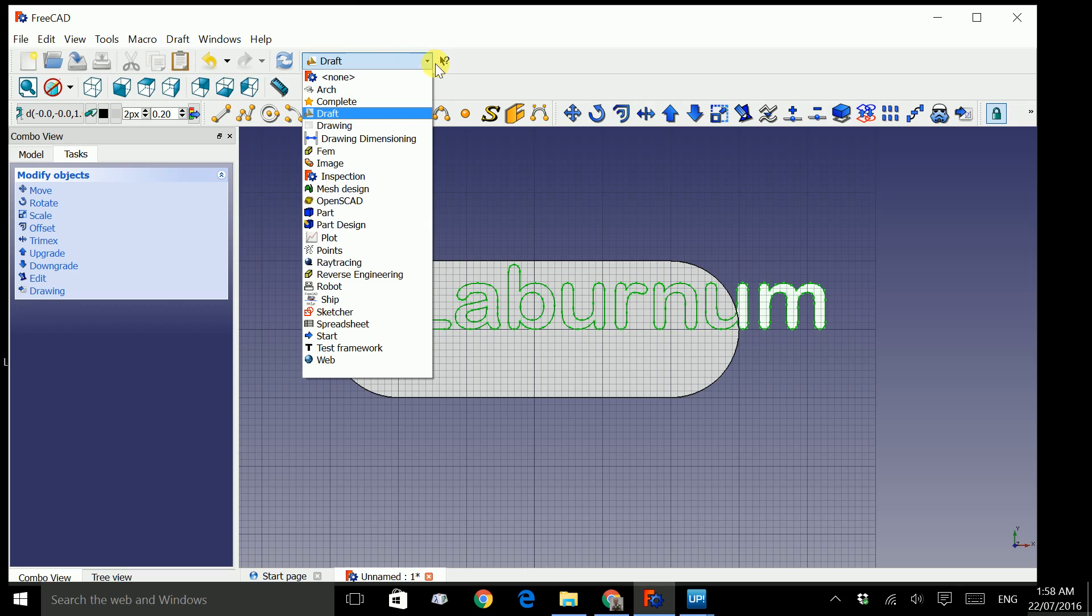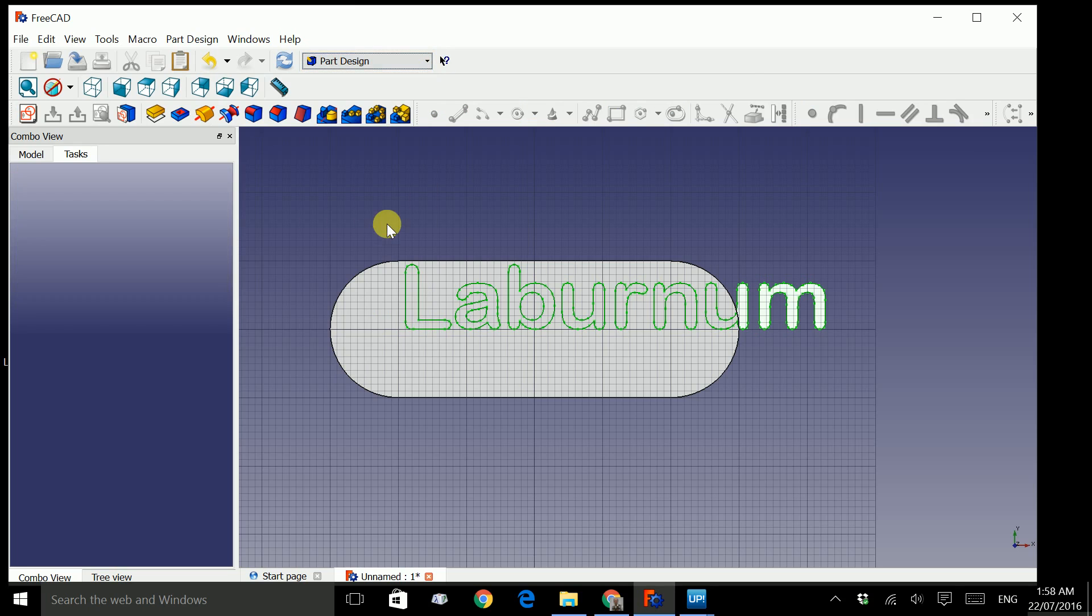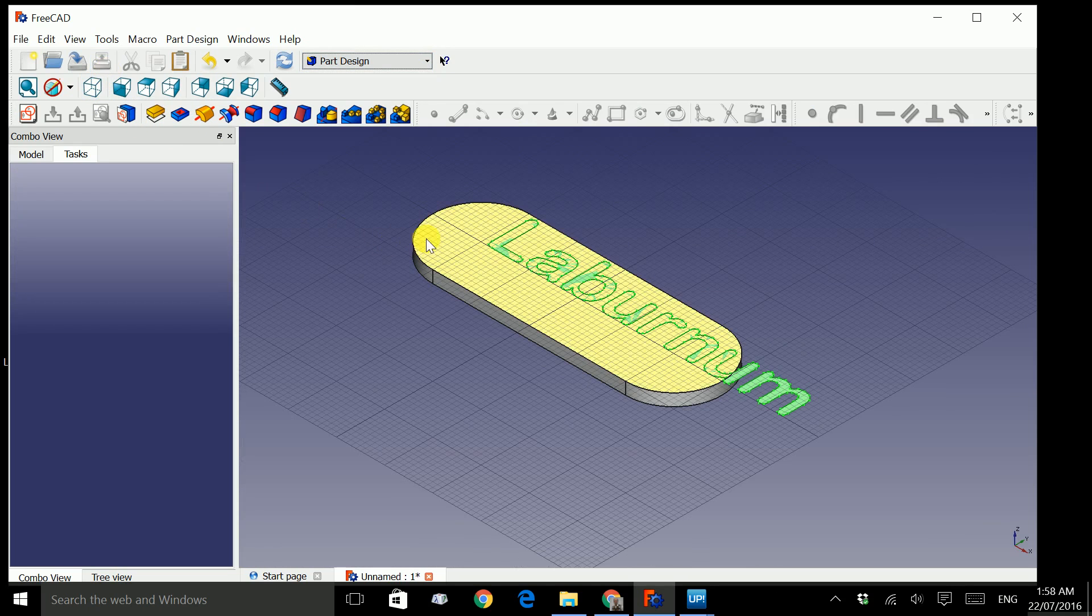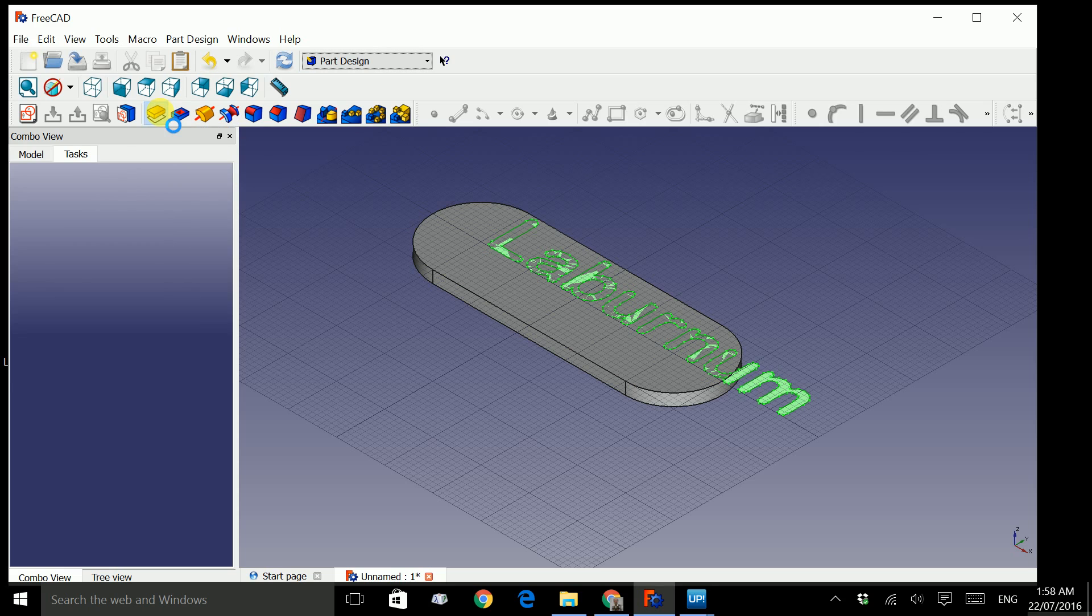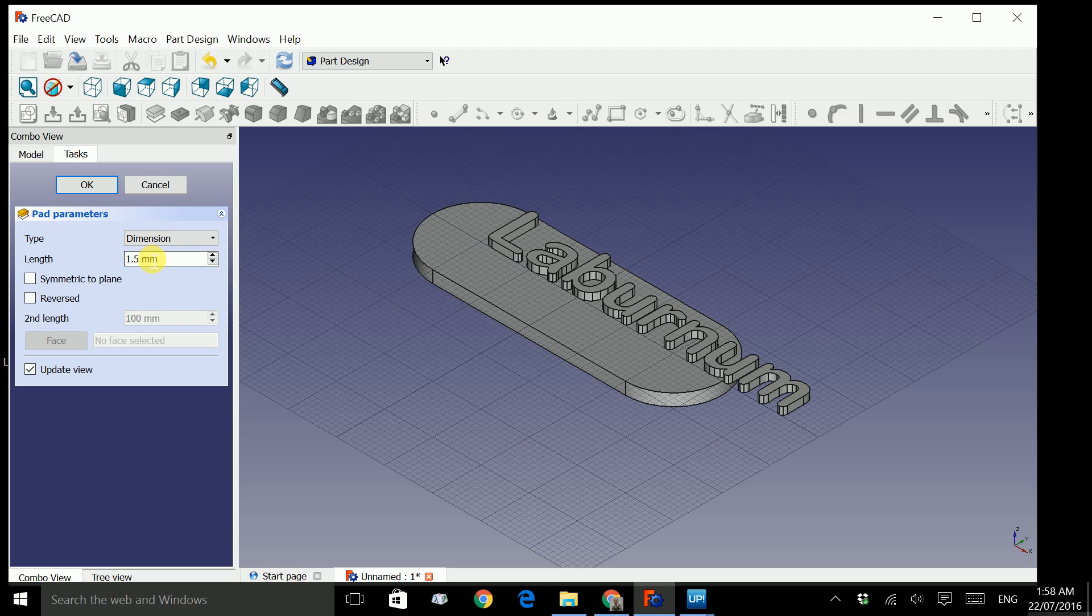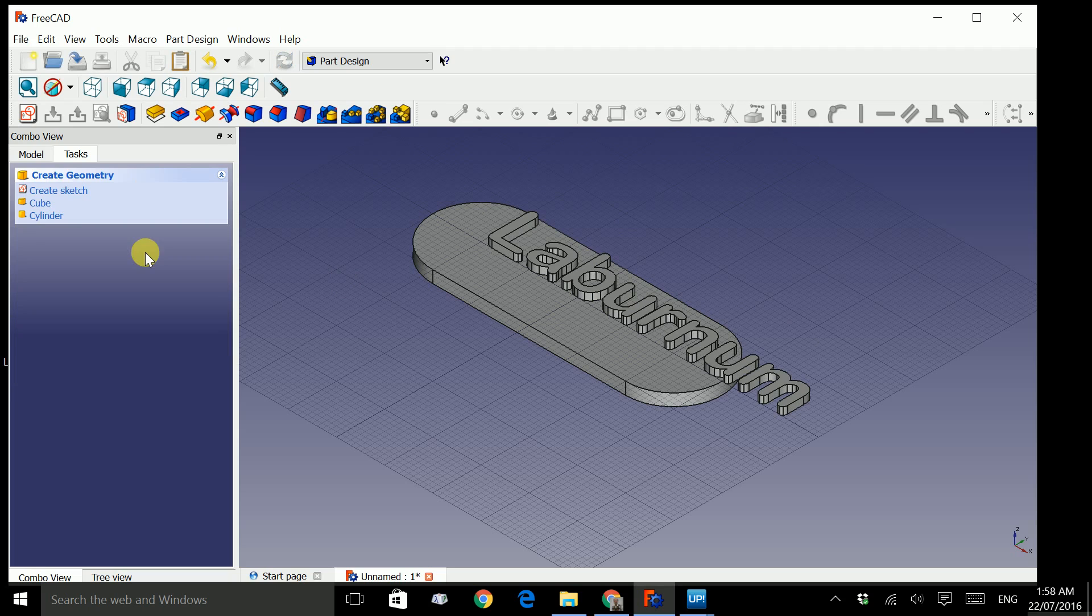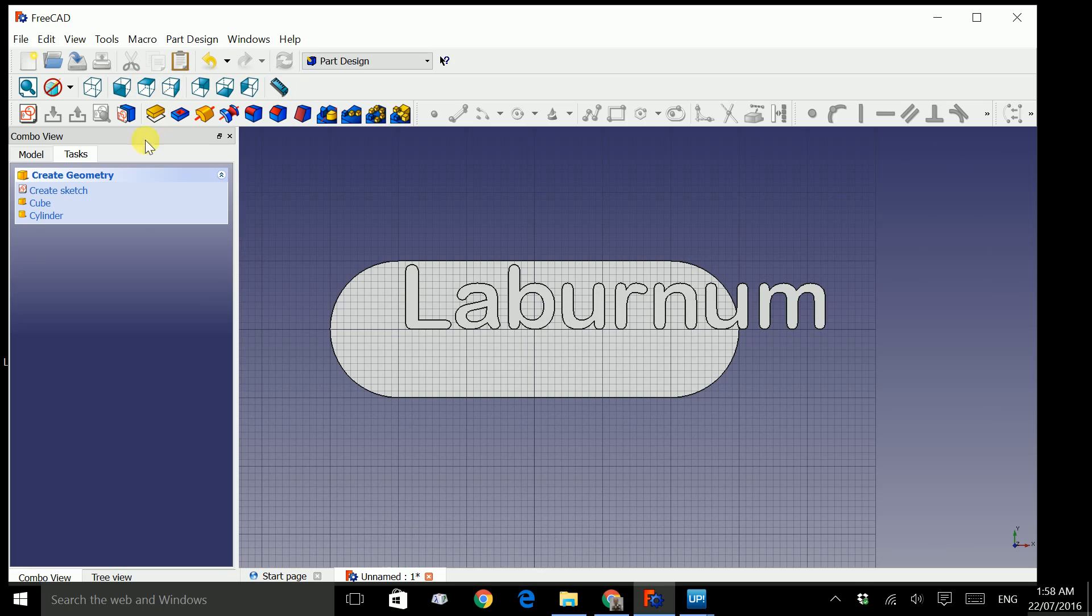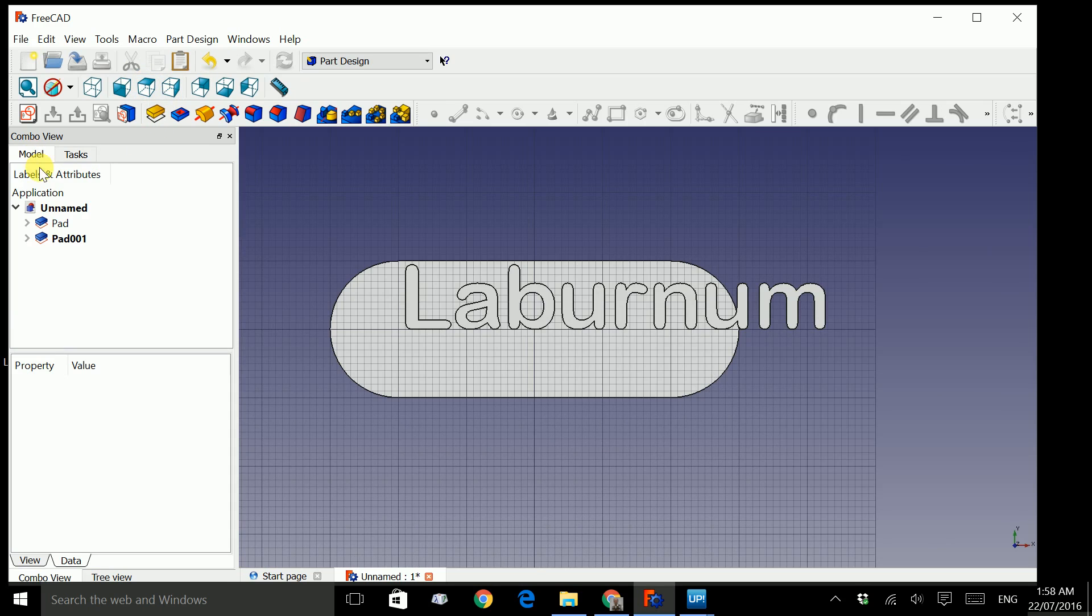So click on this drop down menu and go to part design again, change to axonometric view. Now if you remember, you click once on pad to generate a 3D shape of the text. So we will change this 10 to 1.5 and press enter. Now let's scale this down a little bit, change to the top view, click on this tab, model. Now we have two pads here, the slot and pad 001 which is the text.